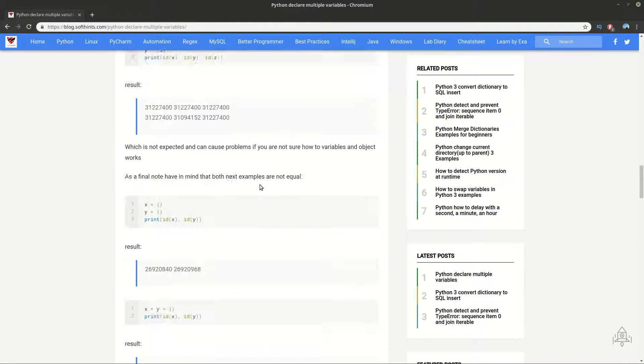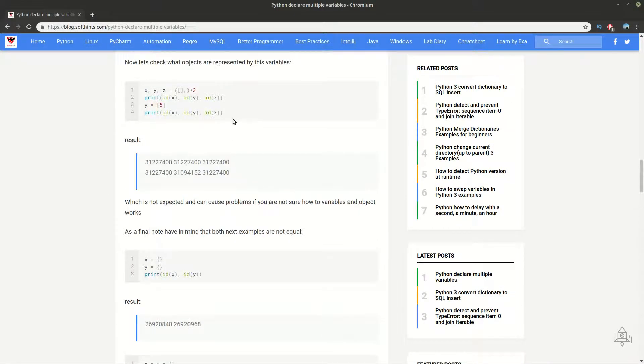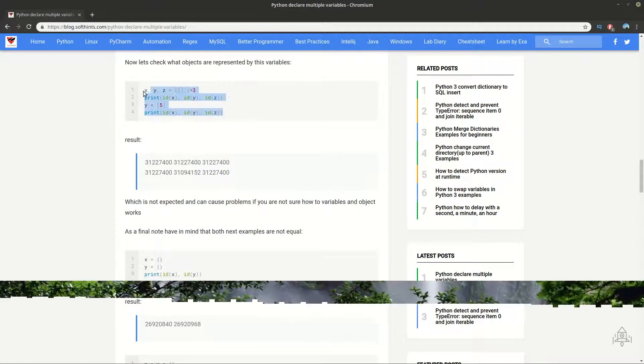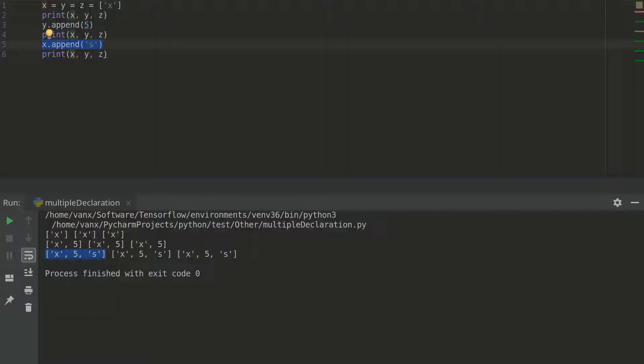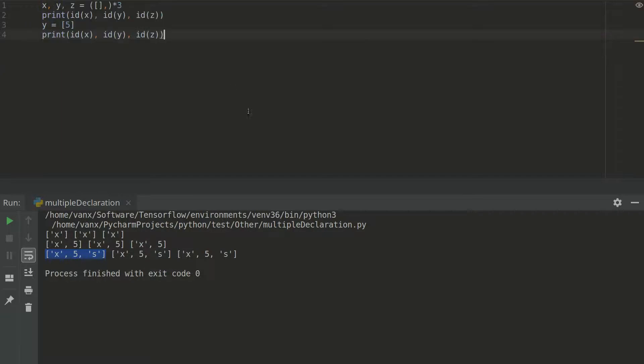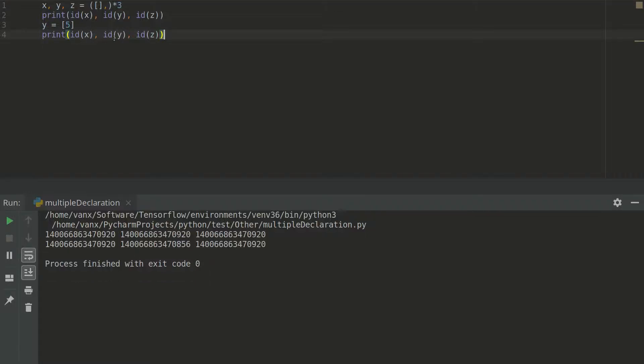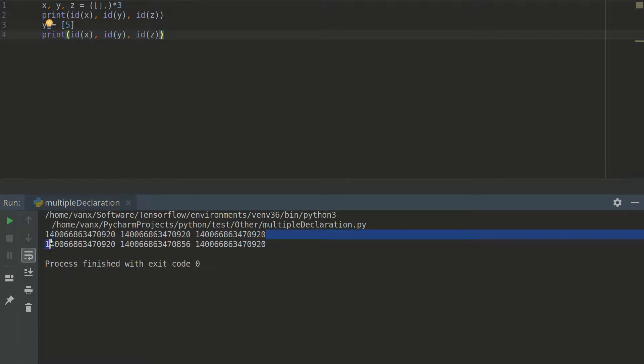Which is a real problem. And the best way to check this is by using code like this. Getting the ideas of all the variables and checking what is happening. And as you can see on the first iteration we have one and the same object assigned to the three variables.